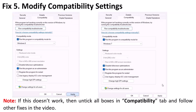If the problem persists, in the Compatibility tab also select 'Disable full-screen optimization,' then launch the game and check. After checking all these options, if the problem is still not solved, untick all boxes in the Compatibility tab and follow the other fixes in this video.